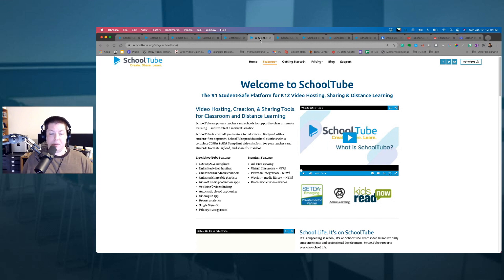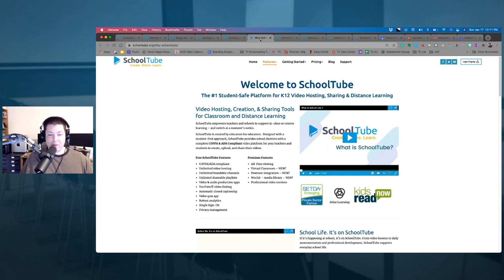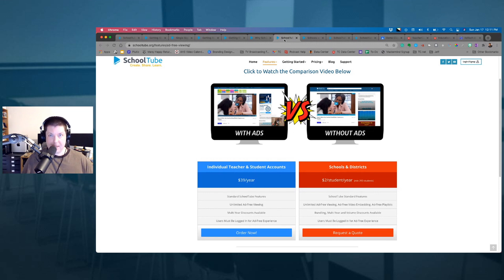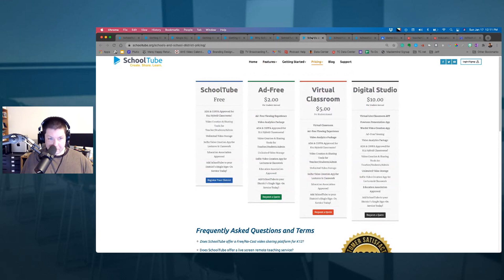You get unlimited video hosting, brandable channels, and audio and video production applications great for the classroom. They've also got premium features including ad-free viewing, virtual classroom, and Powtoon integration. For teachers it's only $39 for the year, and for school districts it's only $2 per student — a great price. They also have virtual classroom and digital studio options, so consider unlocking SchoolTube's ad-free and premium features for your school district today.